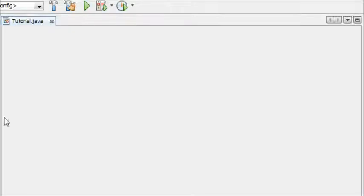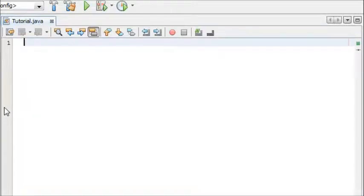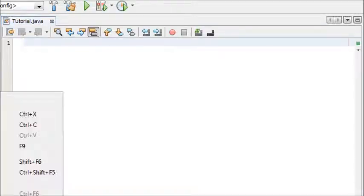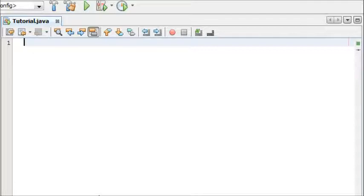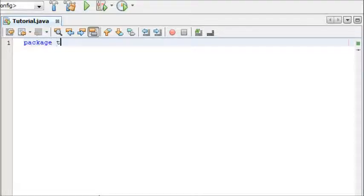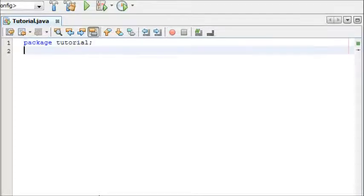In NetBeans I've made a new Java application and I've got my class here. As you can see it's just a blank file. To start off I'm just going to include the package tutorial, which is the name of the package that I've made.